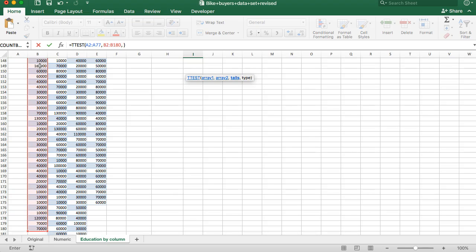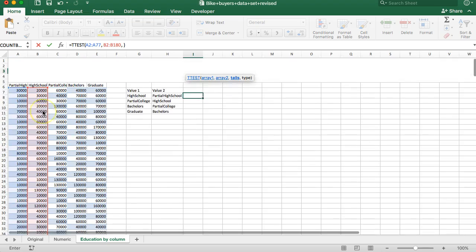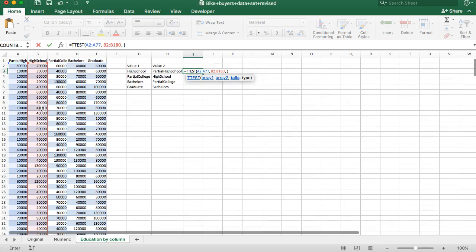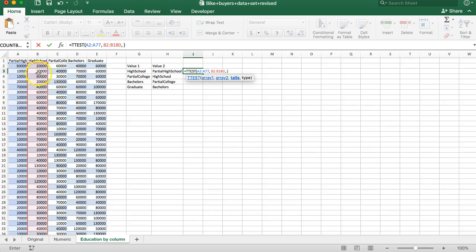Now I don't want to go into the detail of tails and type. For the sake of this class, well, let me explain tails, but then I'm just going to give you one value for type. Tails refers to whether or not we have a theory or hypothesis about which one of these should be higher. Do we have reason to believe that one value should be higher than the other one? Yes, we do.